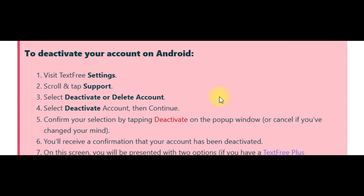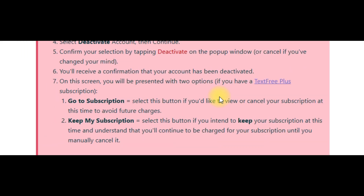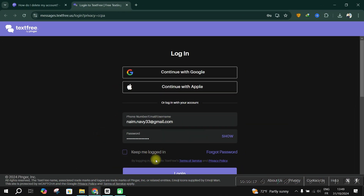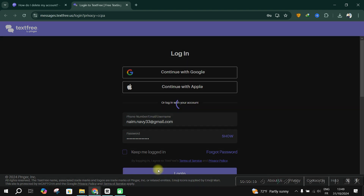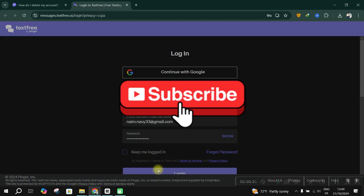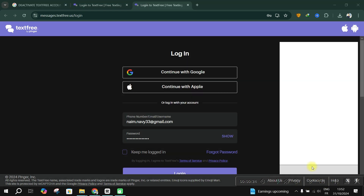And that's it guys. If you subscribe to text-free Plus, additional steps may be required to cancel your subscription. Thank you for watching, and please don't forget to like and subscribe for more.